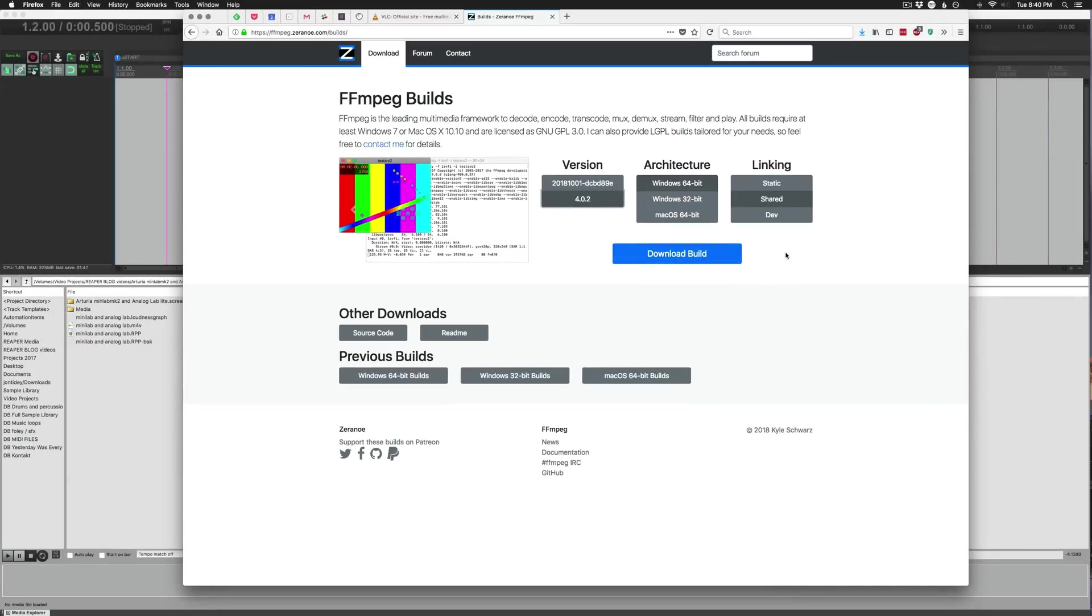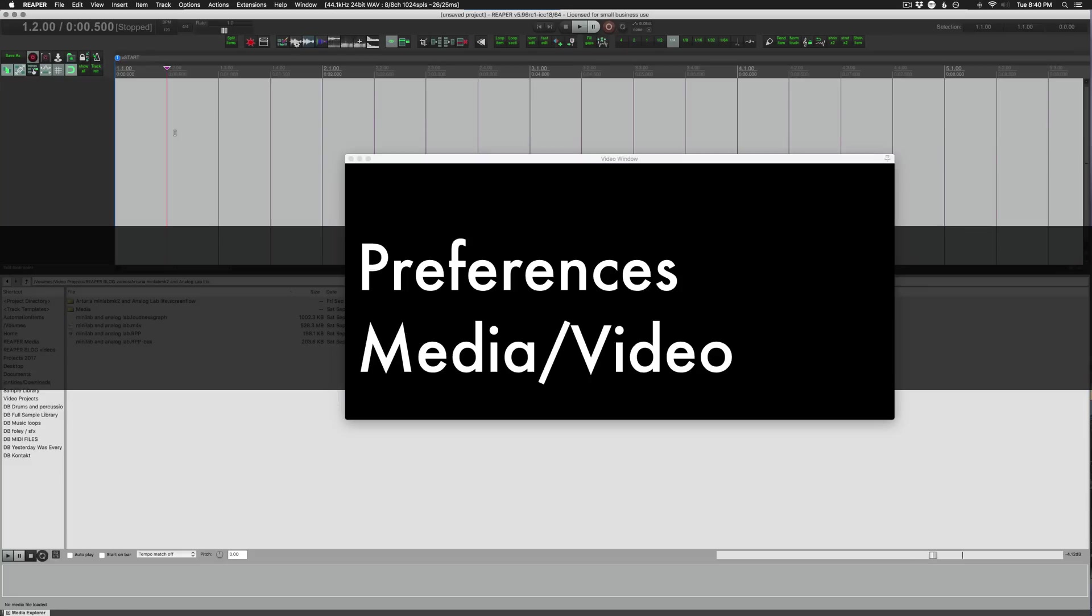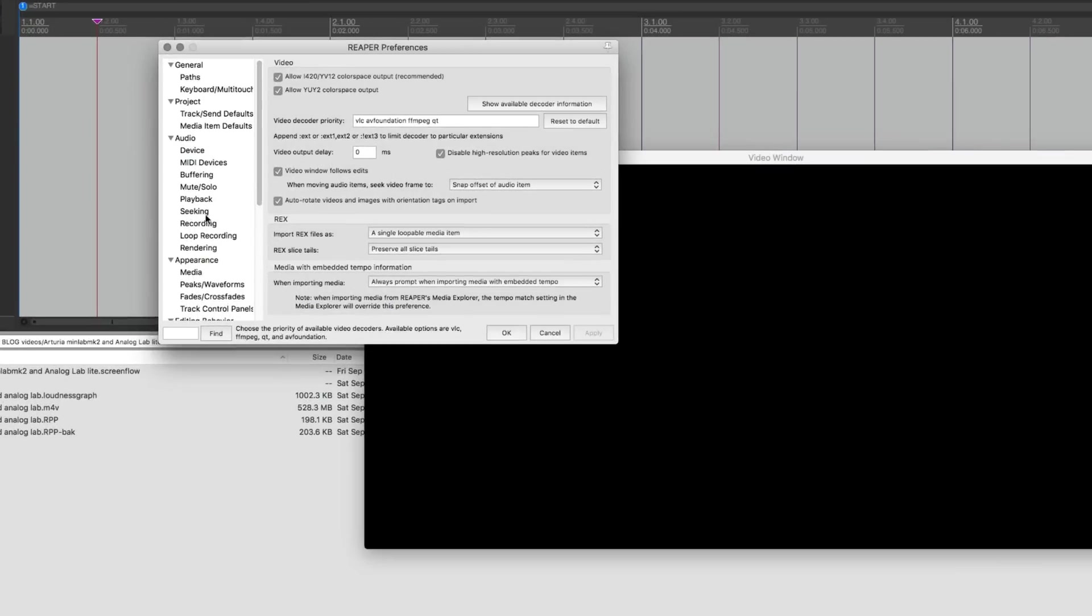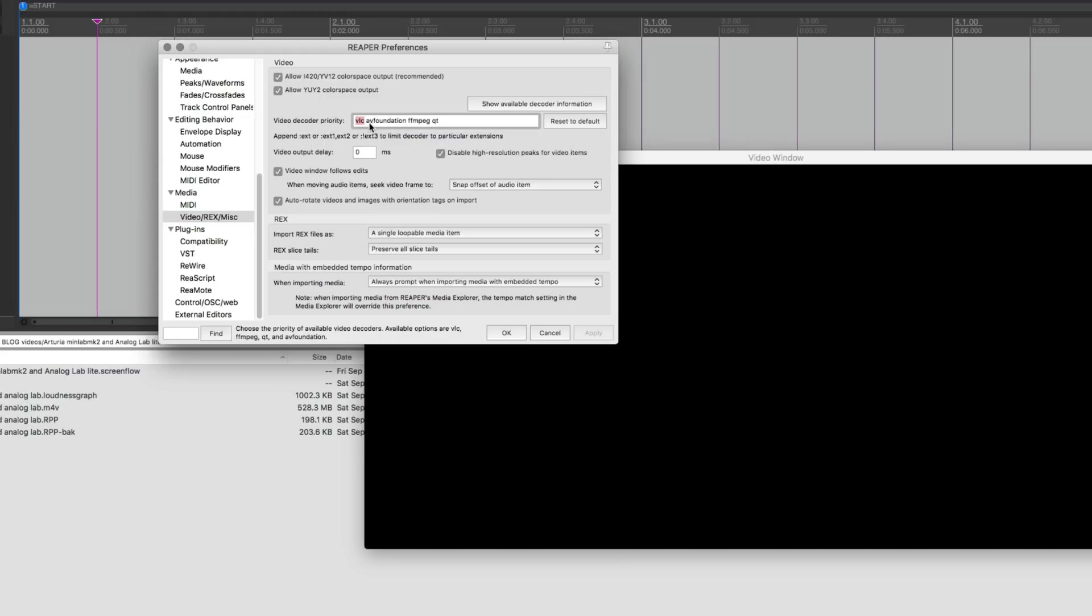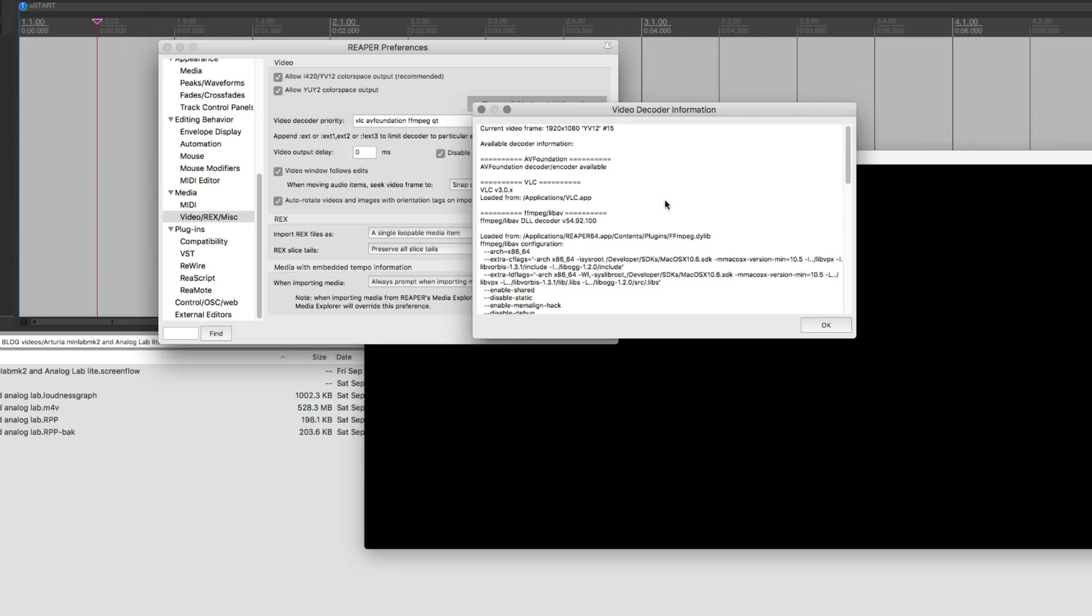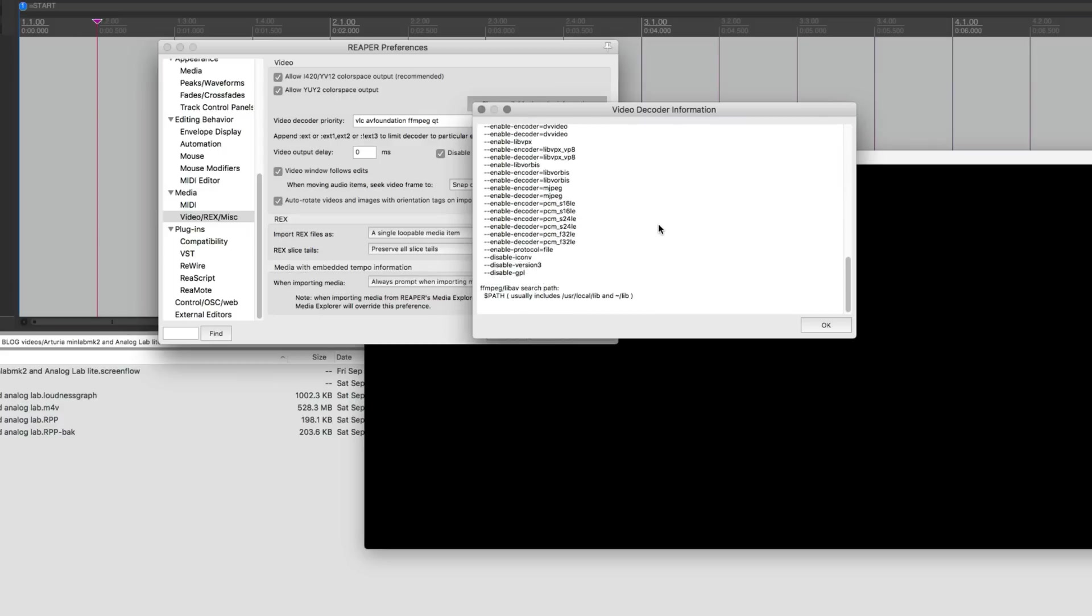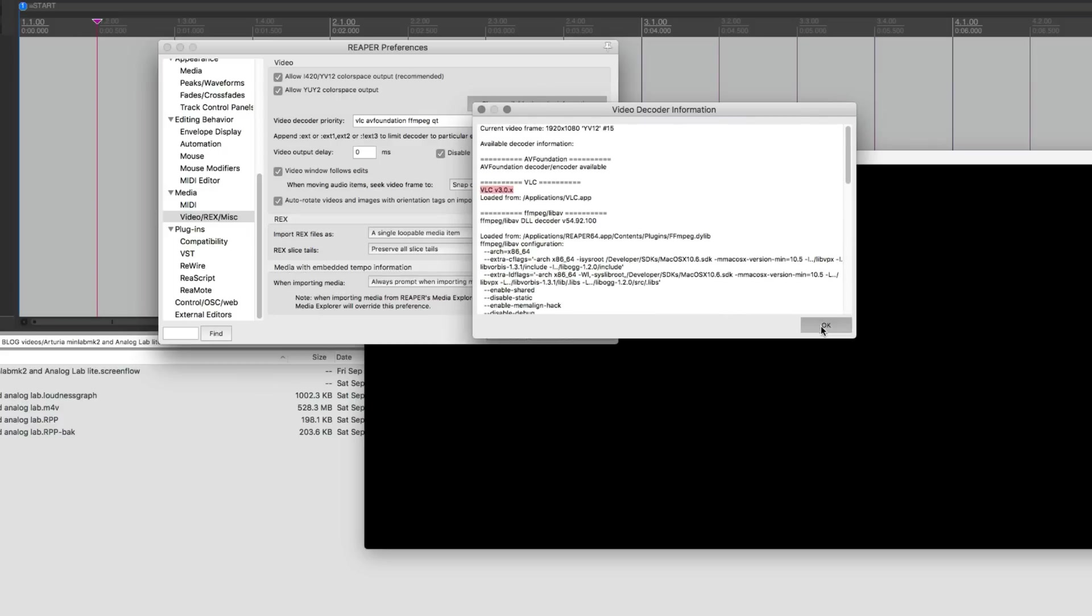You want to make sure that you're using the latest version of version 4, the 64-bit version and the shared, and you download that, you put the contents of that inside of Reaper's user plugins folder. Now if we look up preferences and video, you want to make sure that your video decoder priority is set so I have VLC as the first priority. If we're not sure what we have installed or what's available we can click this show available decoder information. For example here it's showing that VLC3 is enabled and some other information, FFmpeg settings and things like that.